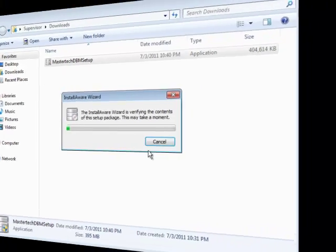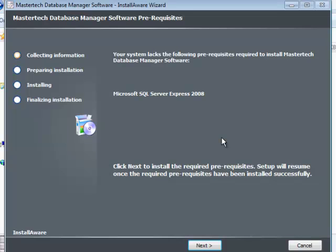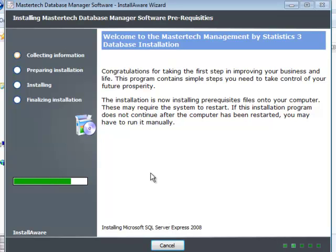Say yes if you're prompted. Normally, if you have done all the regular updates from Microsoft, there will be only one pre-requirement which is needed, and that is the installation of Microsoft SQL Server Express 2008. If you did not do all the update requirements that Microsoft recommends, you could have more items here. All you need to do in this window is click Next, and the computer will install all the pre-requirements necessary to install Management by Statistics. We are now installing Microsoft SQL Server 2008 — this is the engine, the key program that will store, manage, and distribute your information. These steps may take about 5 to 10 minutes depending on the speed of your computer.